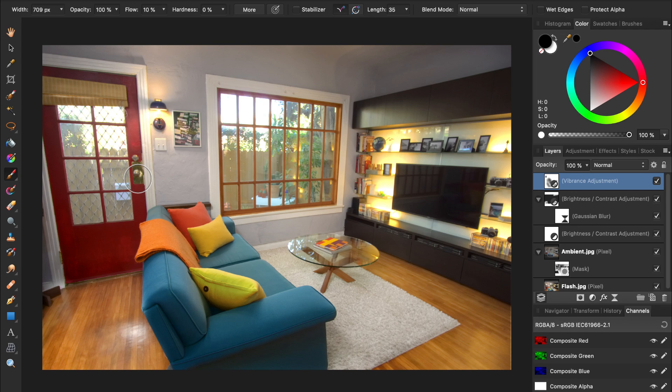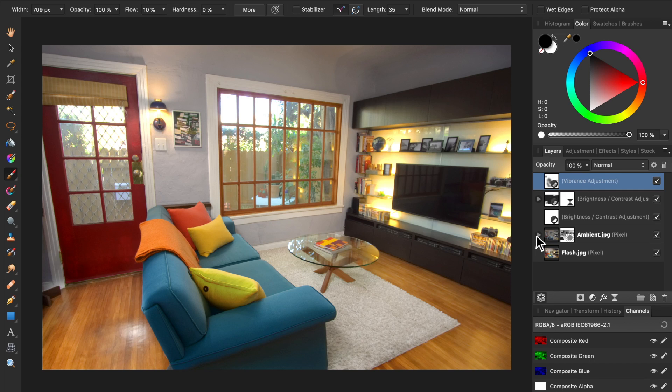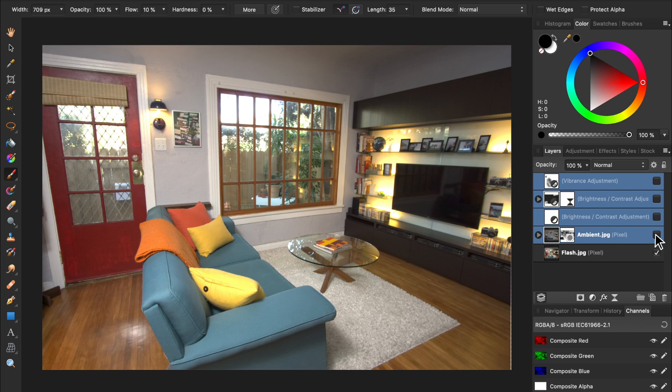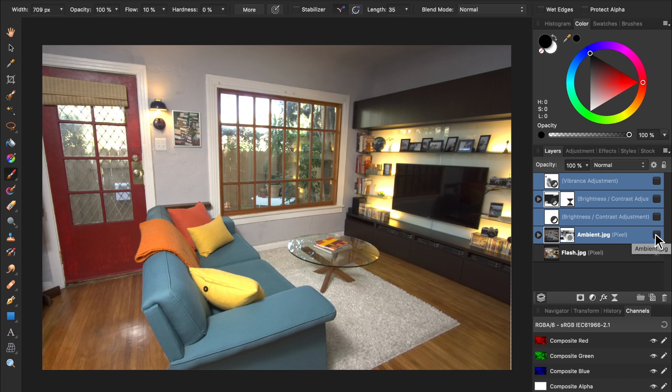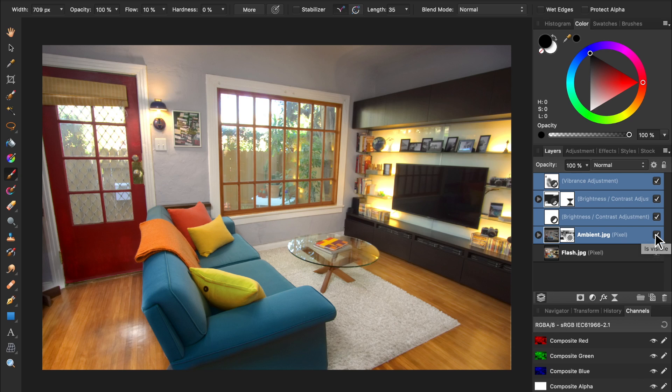To see a final before and after, we'll turn all of the layers off except for the original photo that had the flash on. Here's what we started with, and here's our completed image. I'll see you in the next Affinity Revolution tutorial!